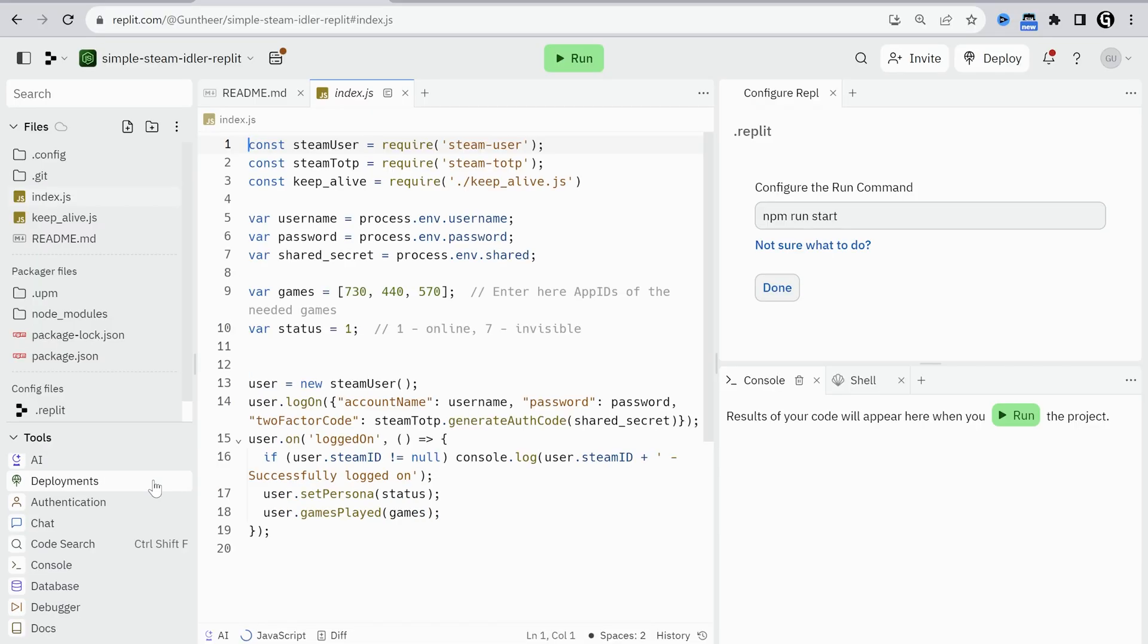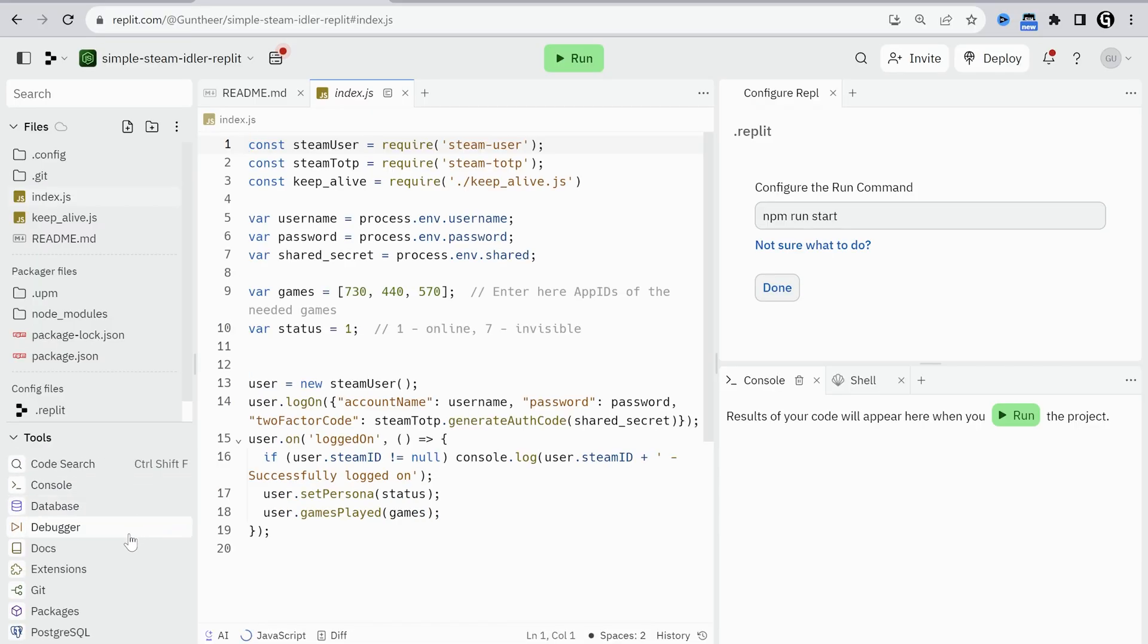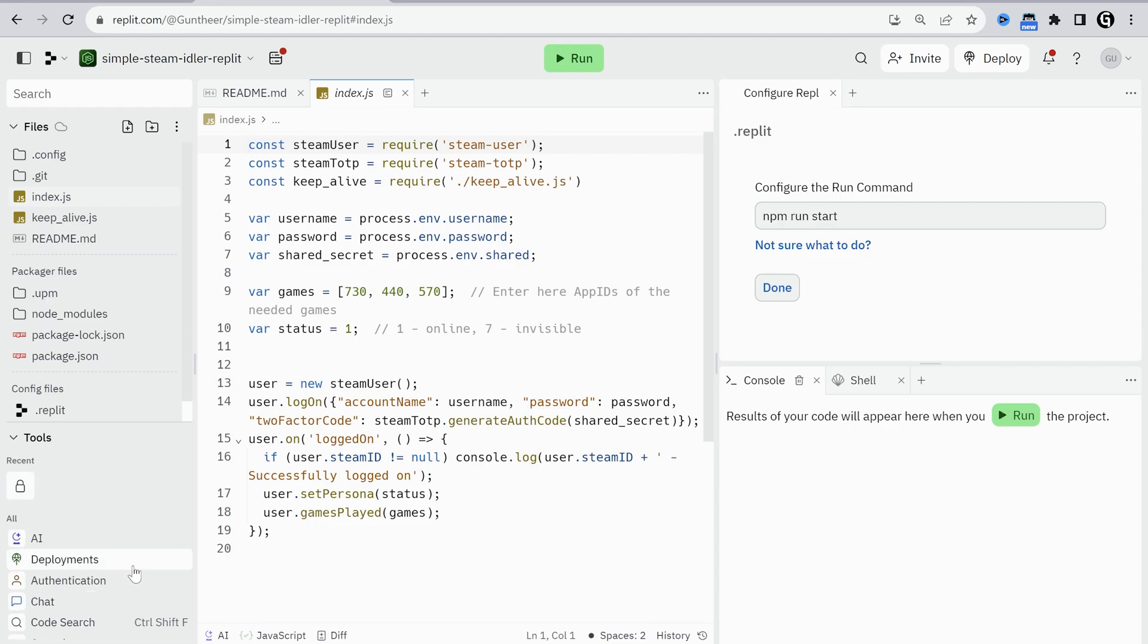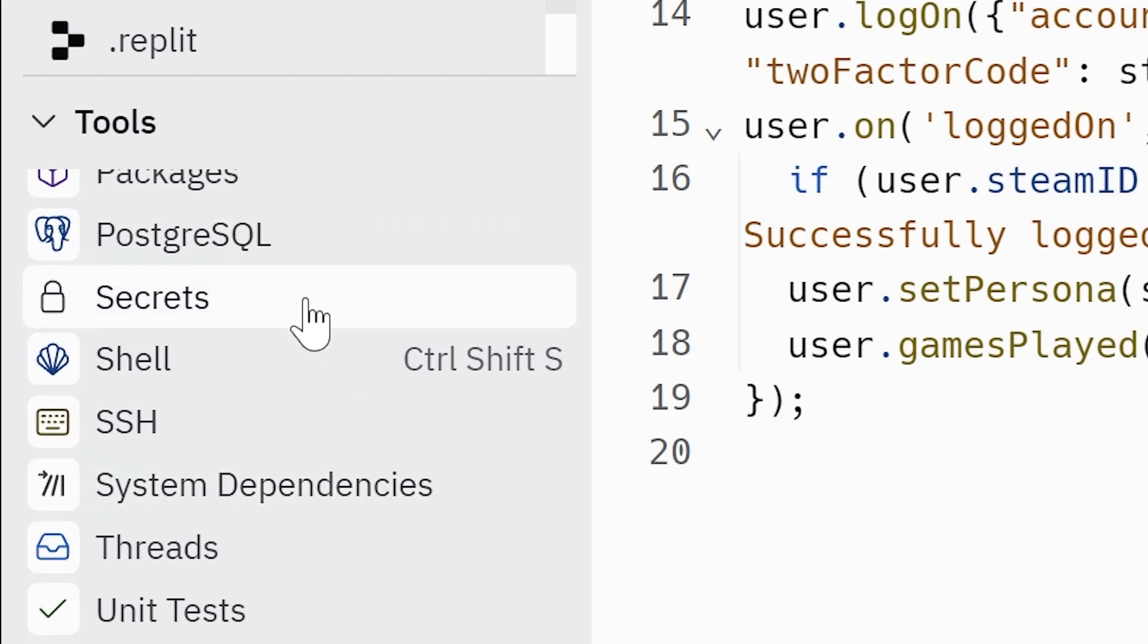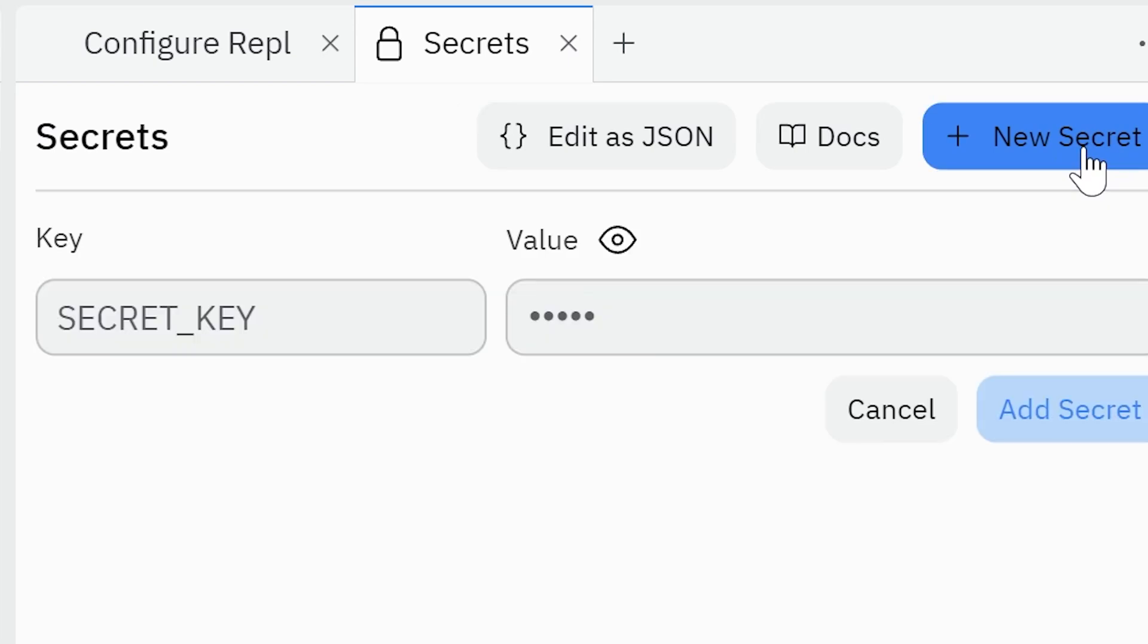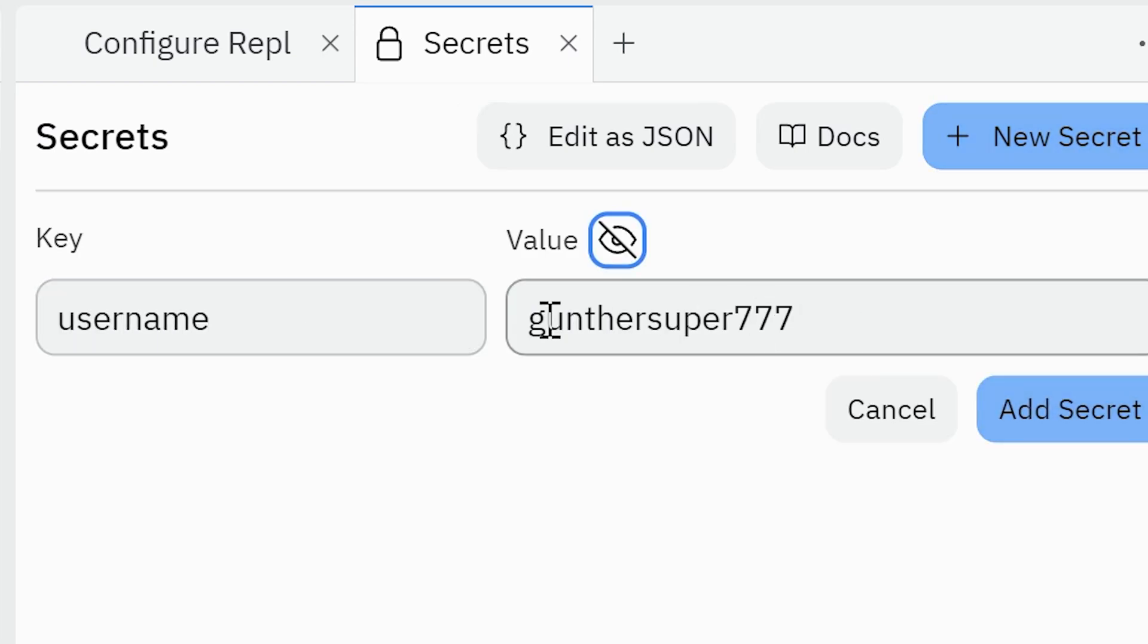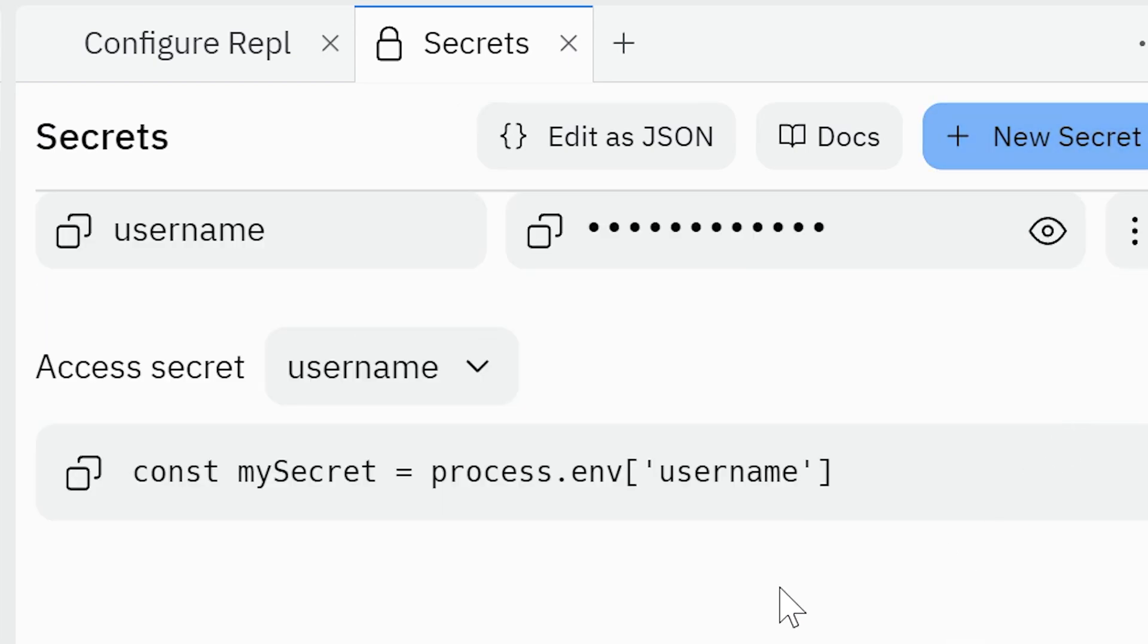Then you have to add your account data here: username, password, and shared secret. We will use secrets to do that. It will hide your data and no one can get access to your accounts. Click new secret. Key is username, and value is your actual username. Don't forget to click on the add secret button.